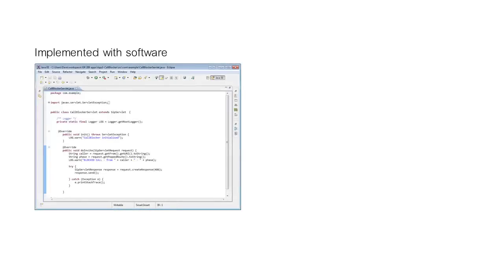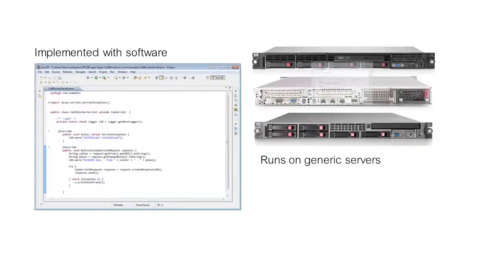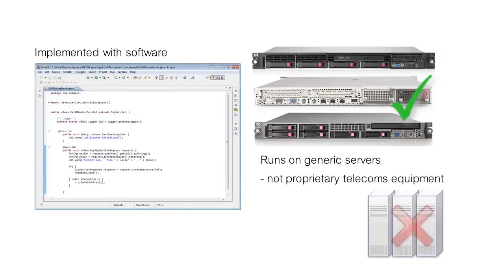It offered a compelling alternative. For a start, SIP is implemented through software, software that runs on generic servers rather than proprietary dedicated telecoms equipment. Servers that cost just a fraction of the price of their legacy counterparts.